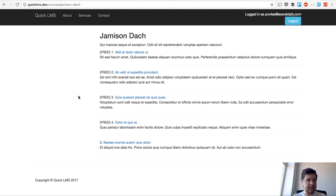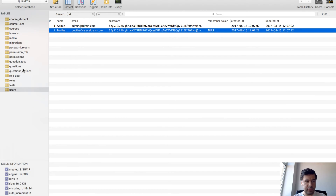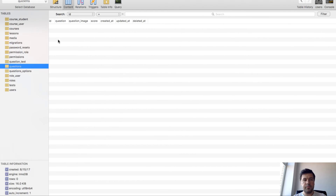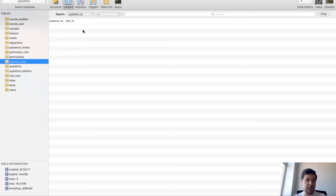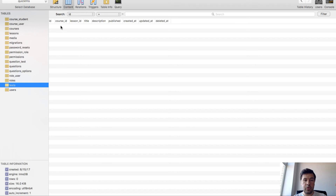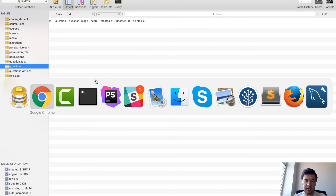Today's topic is tests, questions, and options. So for every lesson there should be a test — that's my vision. There might not be a test for some lessons, but I hope there will be for every lesson. For that, we already have a structure in place for the database: we have questions, question options — where for every question you choose from the options — and question tests. We can assign questions to the tests, and we can assign tests to the course or to the lesson.